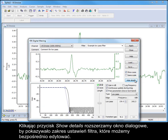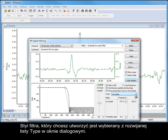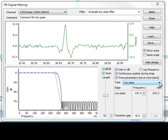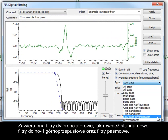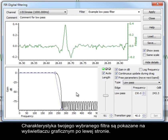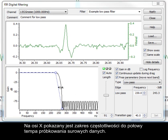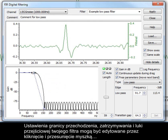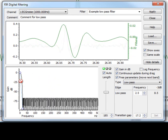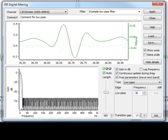Clicking on the Show Details button extends the dialog to show a range of filter settings that can be edited directly. The style of filter you want to create is selected from the drop-down type list in the dialog. This includes differentiator filters, as well as the standard low and high pass and bandpass filters. Differentiators are only available for FIR filter types. The characteristics of your chosen filter are shown in the graphical display on the left-hand side, showing the frequency range up to half the sample rate of the raw data on the x-axis. Pass bands, stop bands and transition gap settings can be edited by clicking and dragging with the mouse, or you can edit the settings directly in the appropriate fields of the dialog and click the Set button.